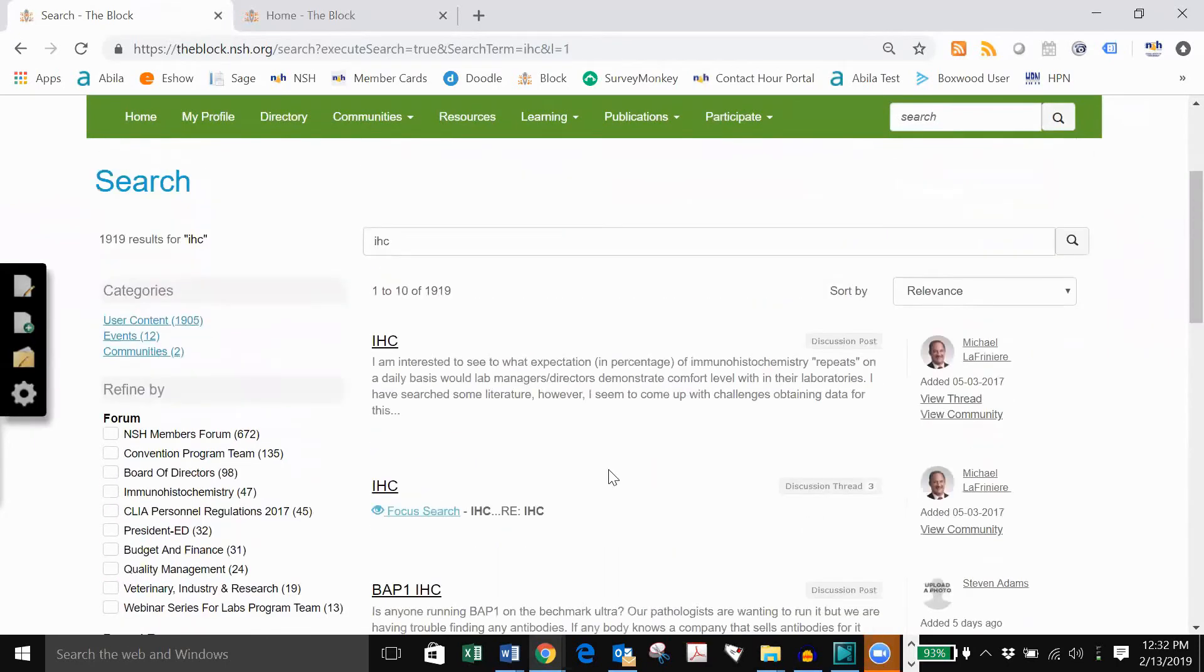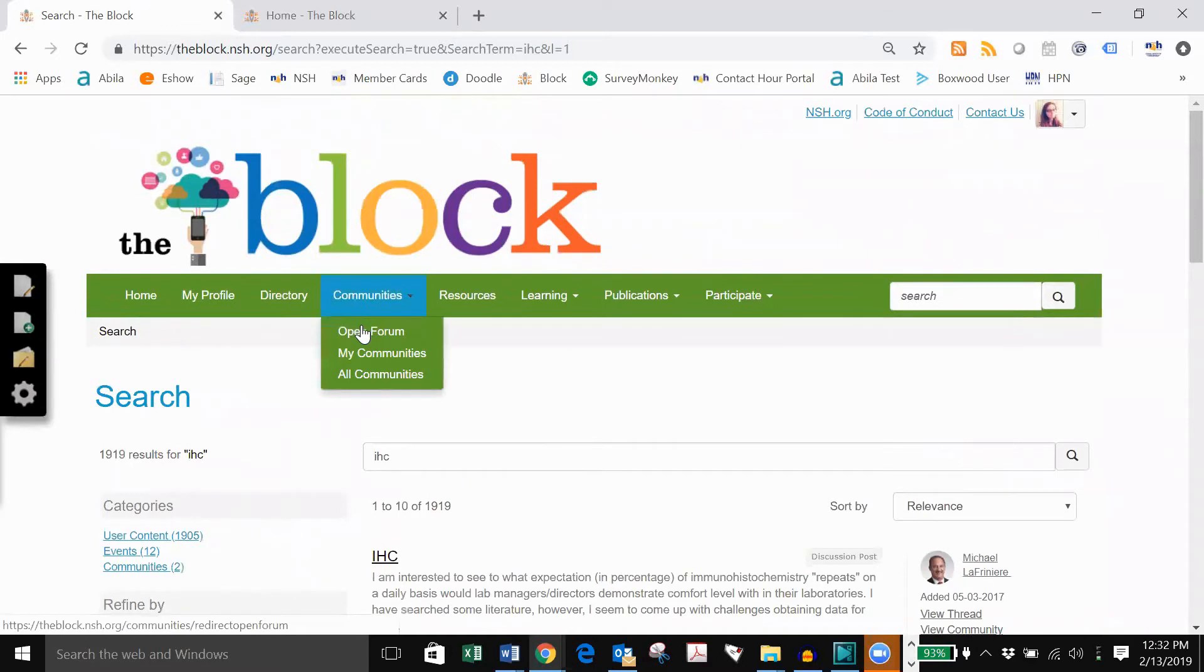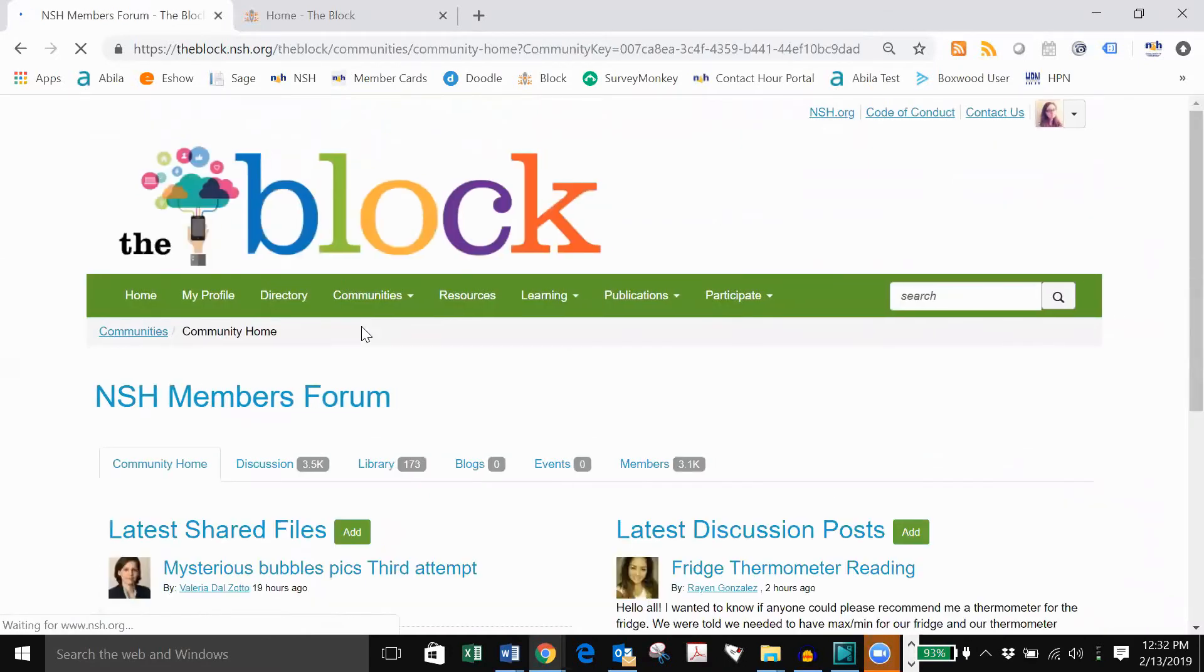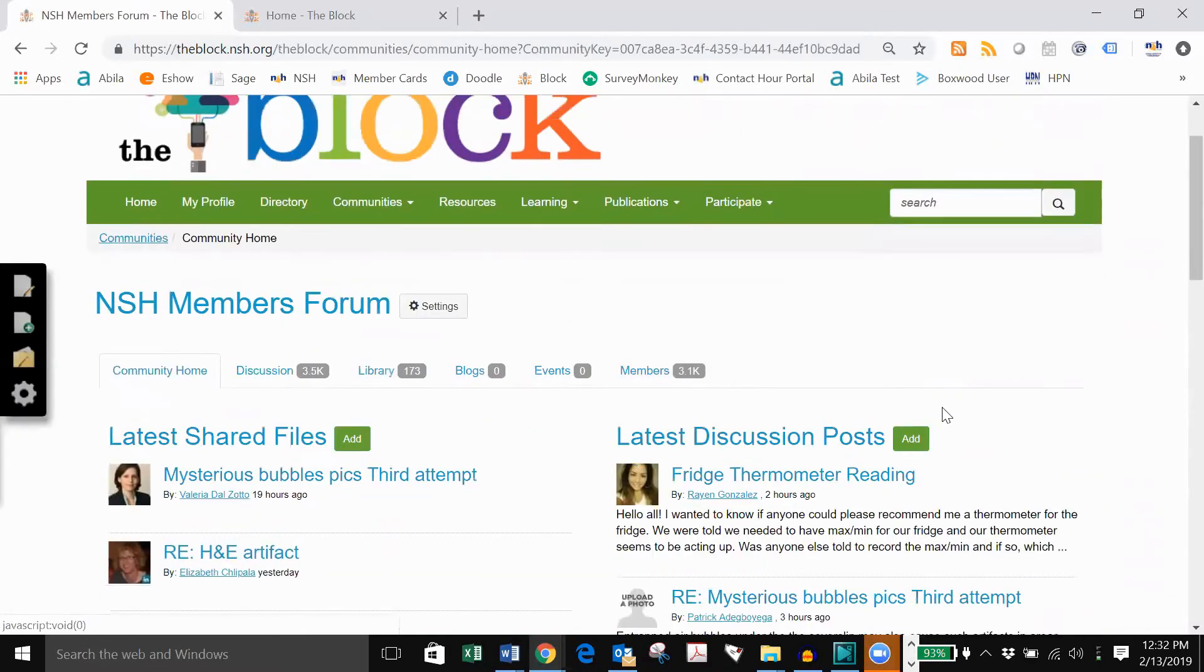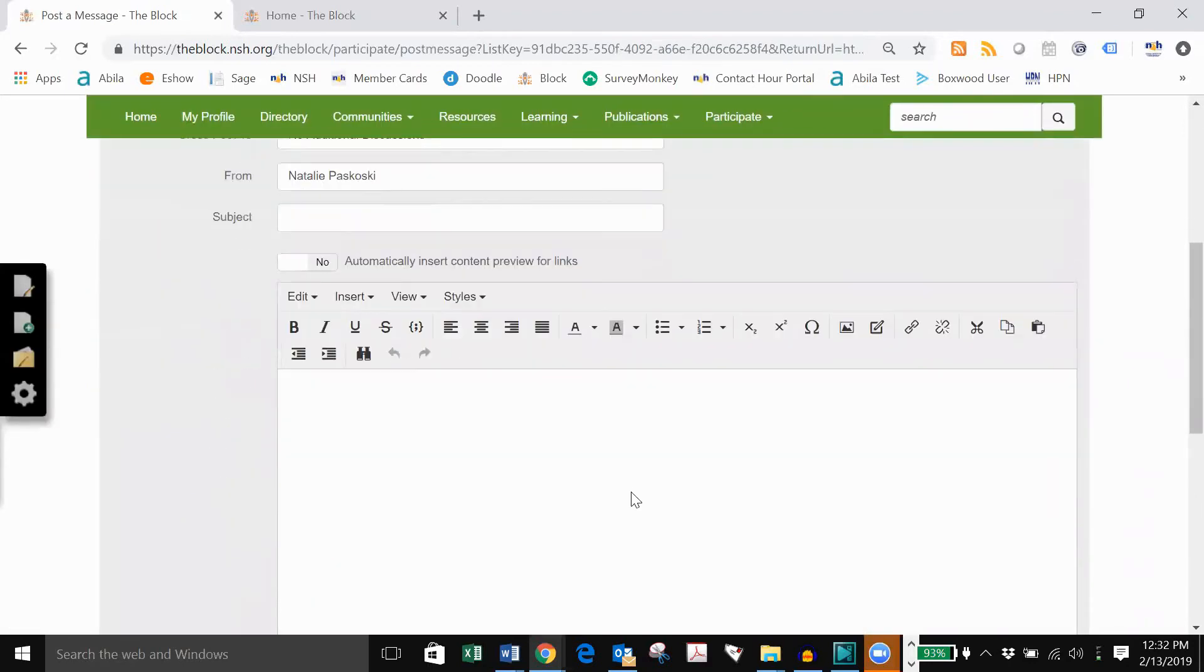Lastly, if you have your own question to post, go back to the main page of the block, click add, and type your post.